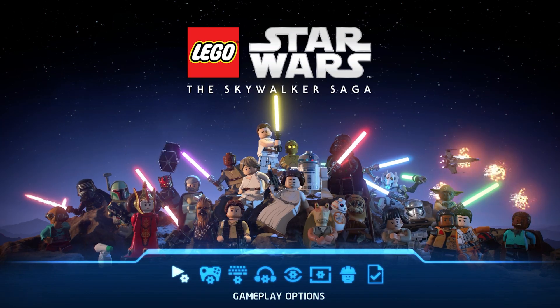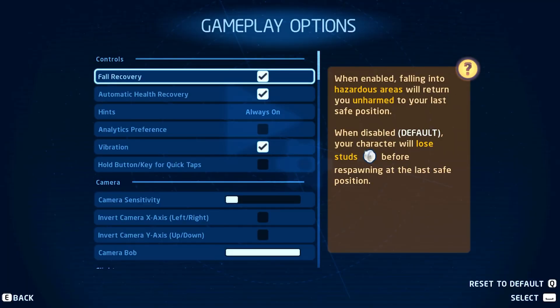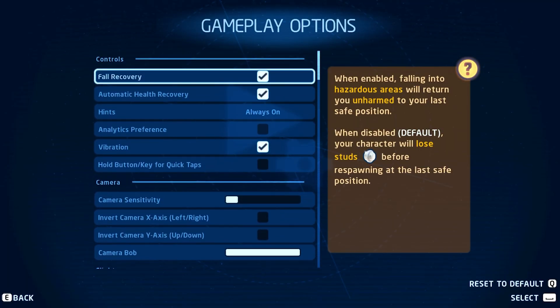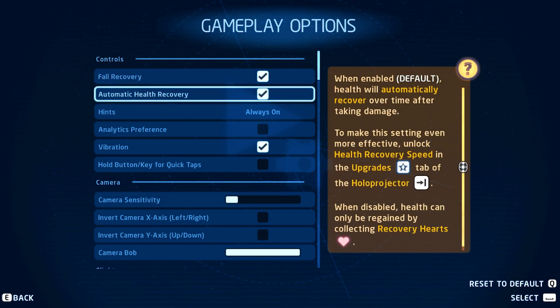Open up the Skywalker Saga and navigate to your gameplay options. Here you have the option to make the game a bit easier to play by enabling the Fall Recovery and Automatic Health Recovery options.